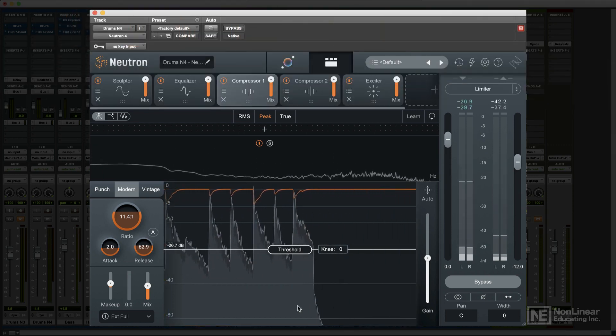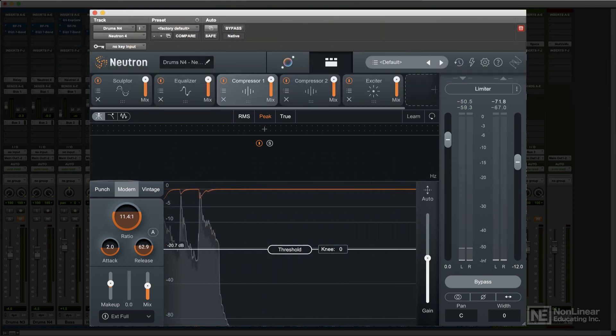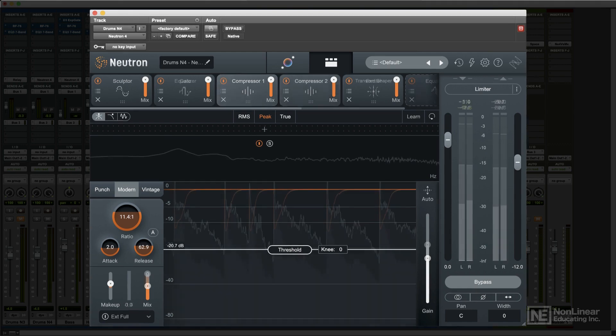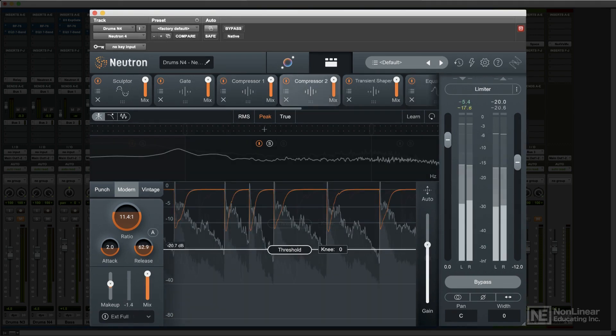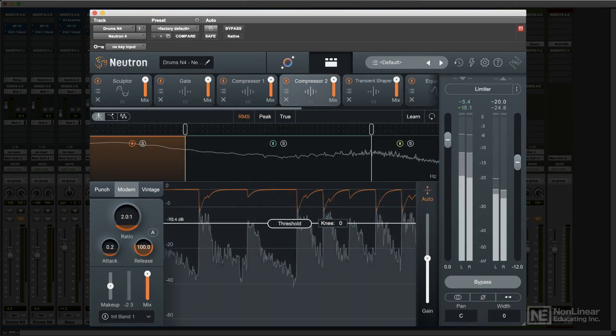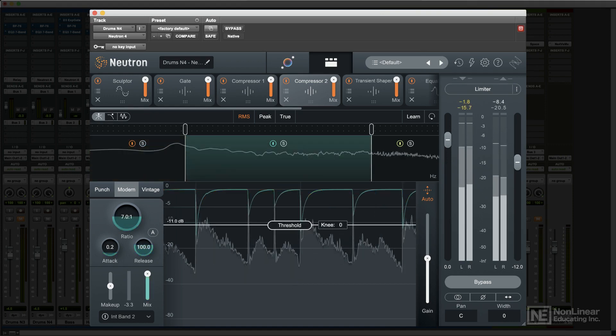The compressor, gate, exciter, and transient shaper can be operated as either single band or multiband processors, with up to three bands.